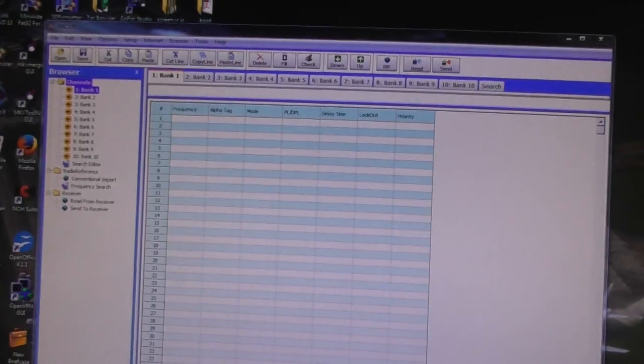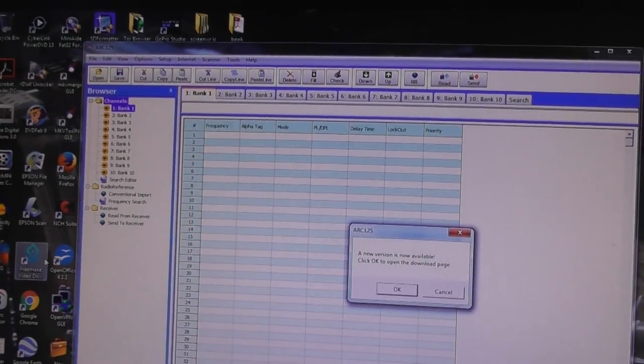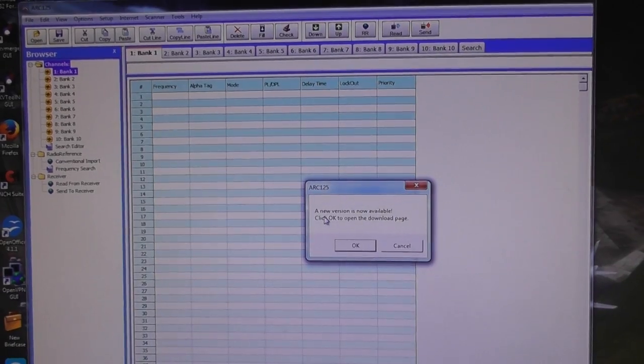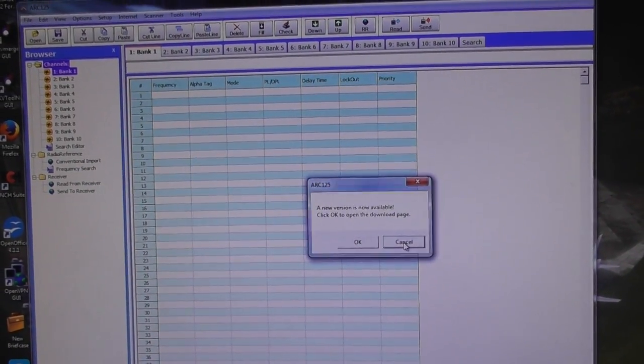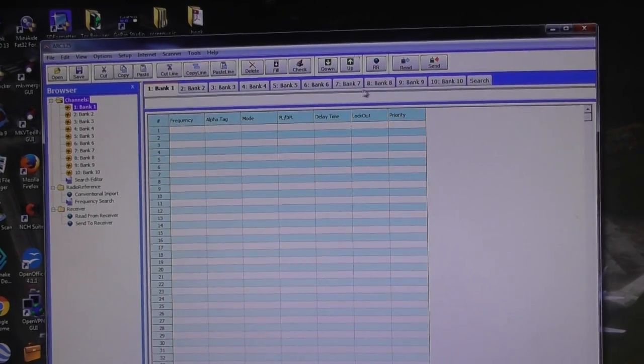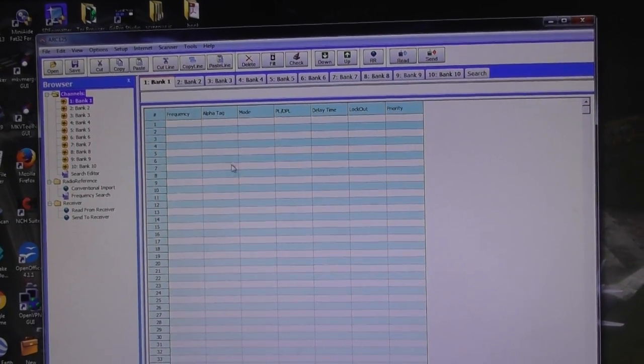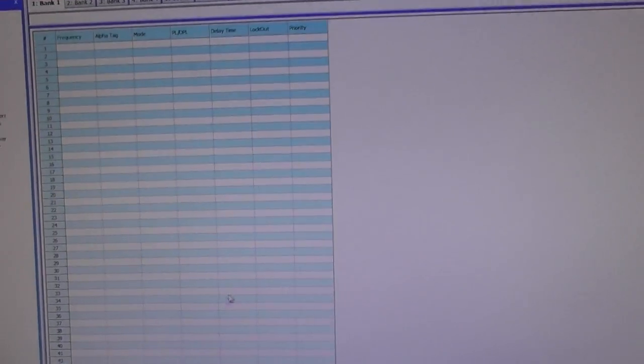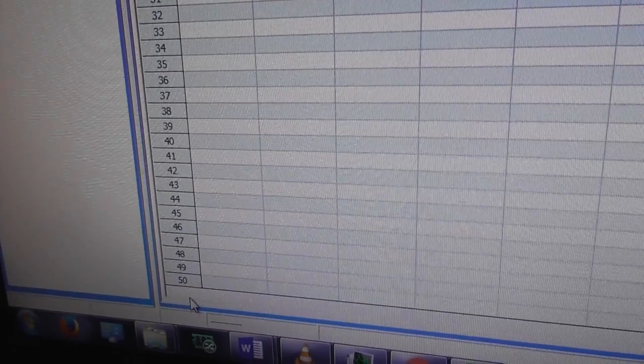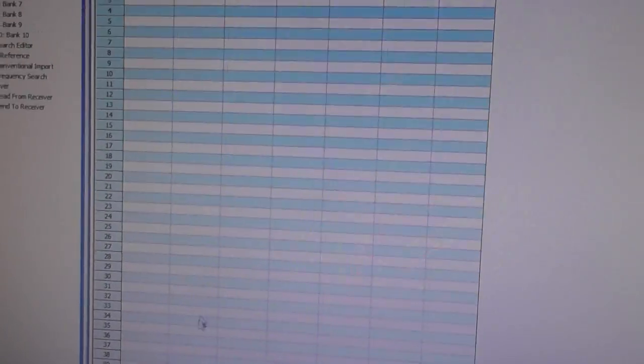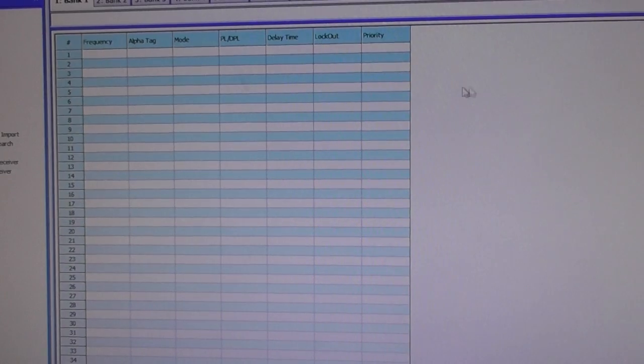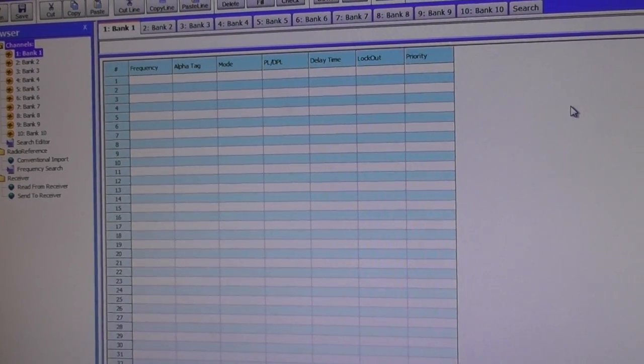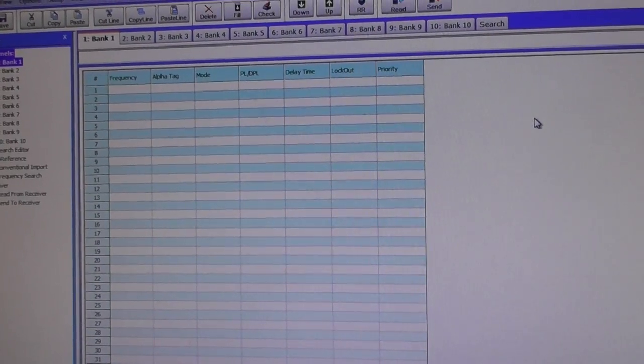Okay, the software's opened up. It's saying there's a new version available but I'm not going to get that now. It shows you the banks you've got on your scanner. You've got 10 banks which hold 50 frequencies per channel. So amazingly, you can put 500 frequencies in. Because I've already got a whole load saved, I'm just going to show you how to put in one new one.